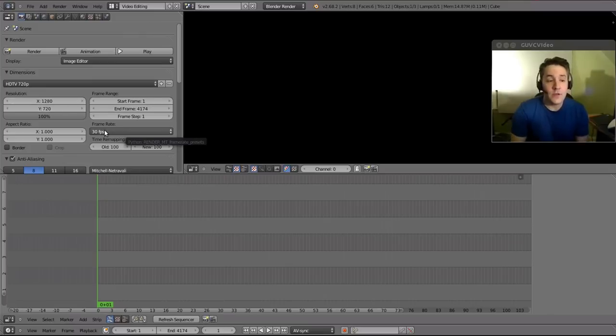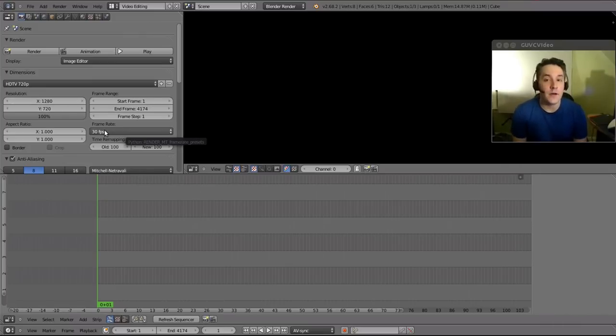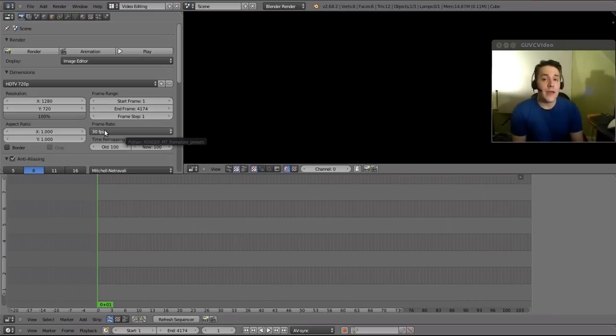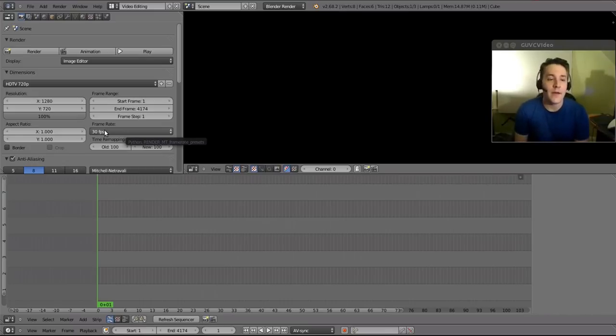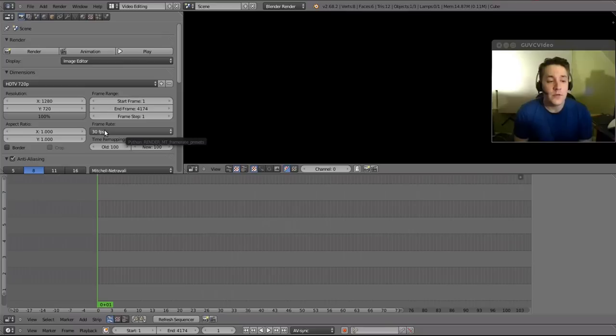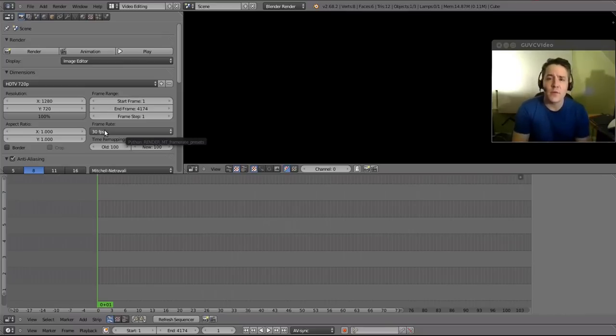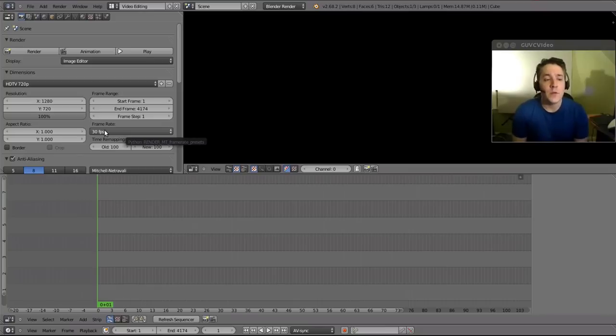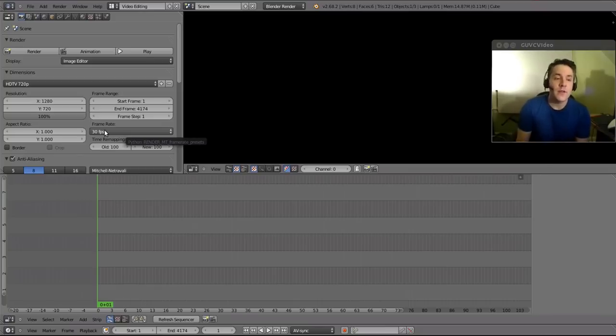But if you want to find out what the source files you're utilizing are set to, if you're using Linux you can go to properties and they actually have an option that shows the actual settings of that file, or you can use VLC on any platform and VLC somewhere has a property setting that will actually show you how it was encoded. It will show you the information like the resolution and the frame rate.